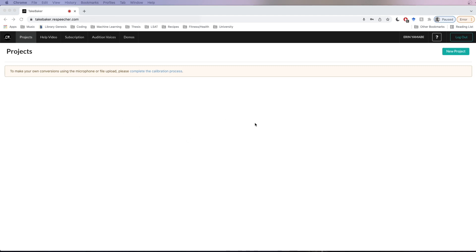Before we go on, I just want to mention that we're using the Chrome browser. We do limited testing of Firefox and Safari, but we mainly use Chrome for development, so I would strongly recommend you use Chrome with TakeBaker.